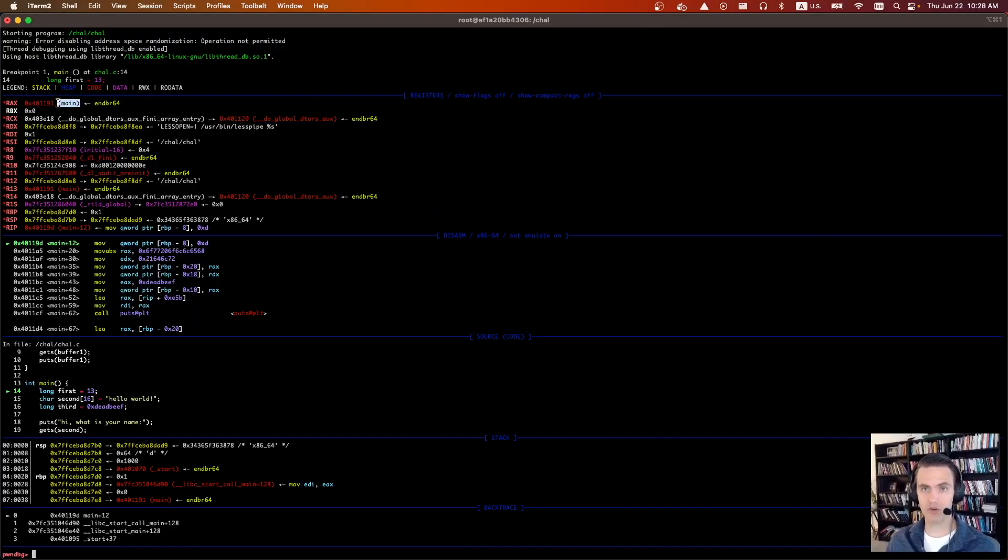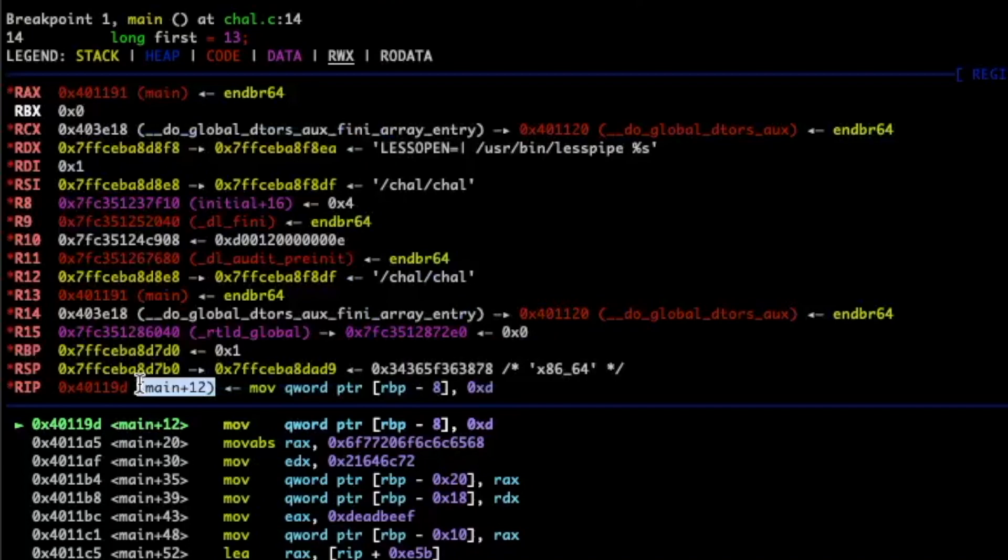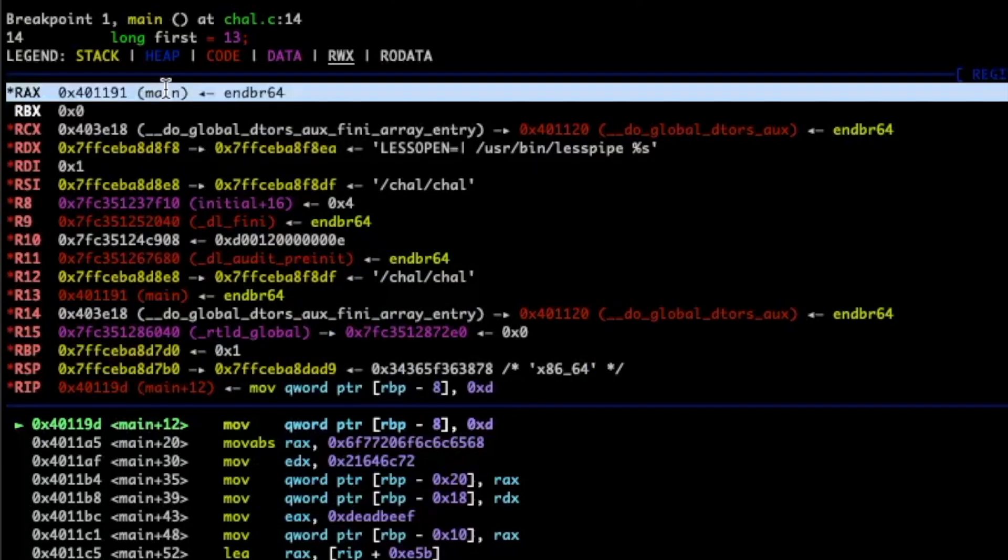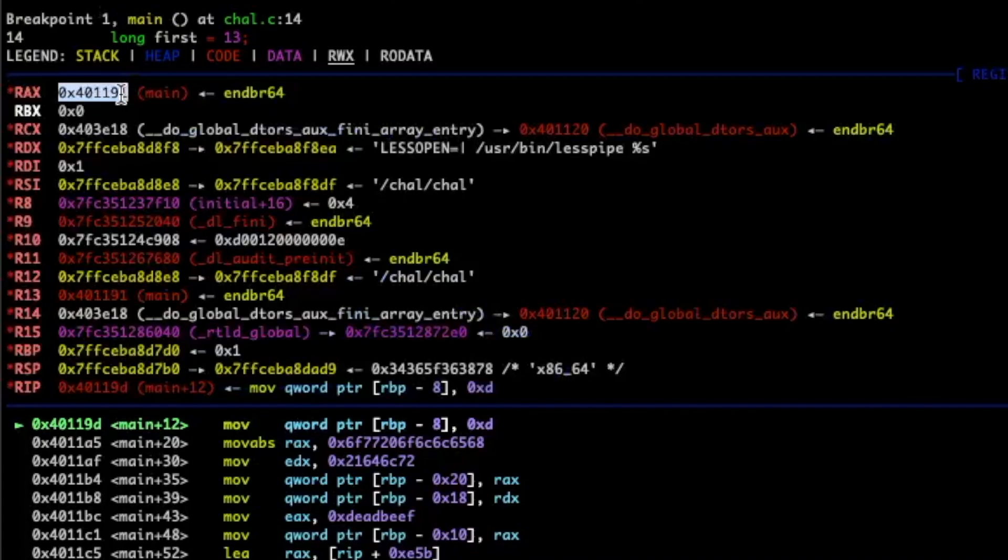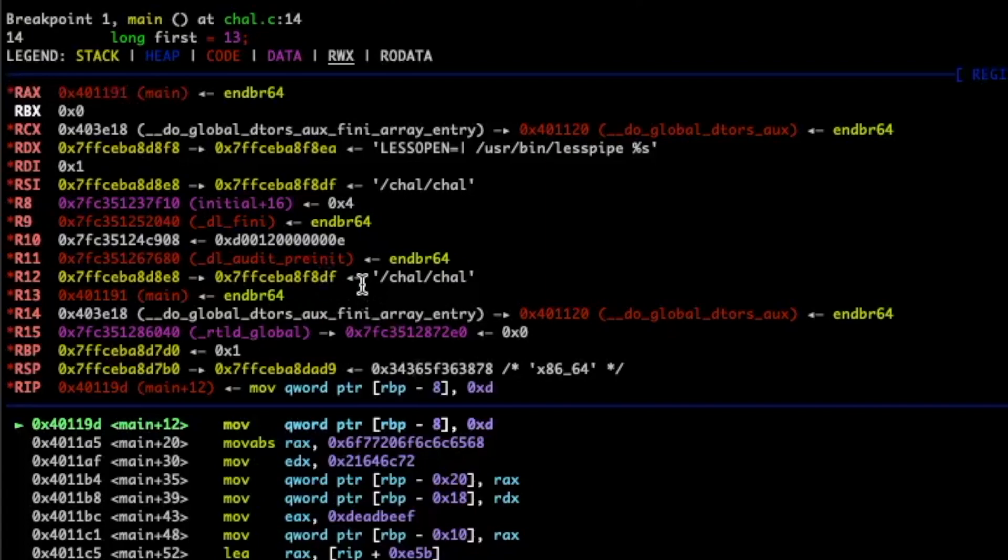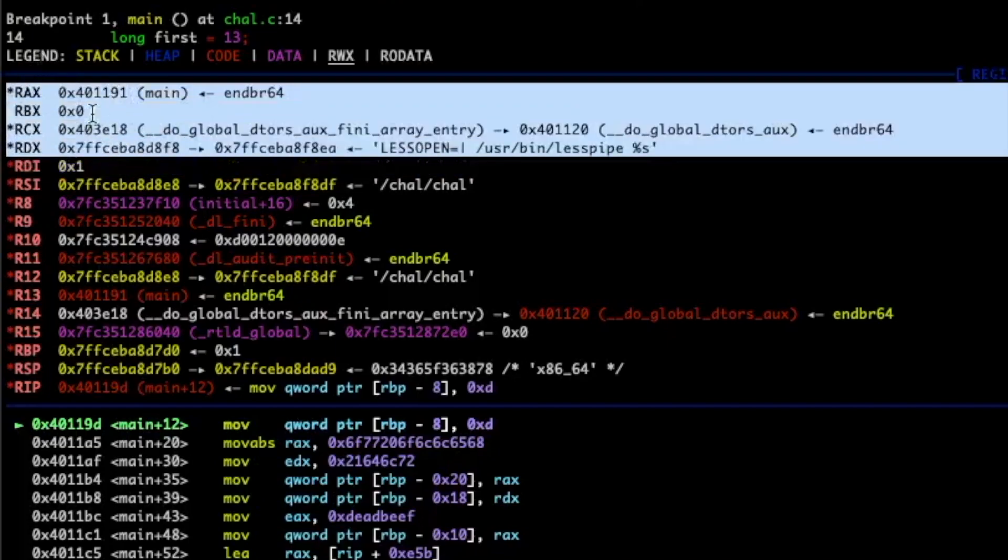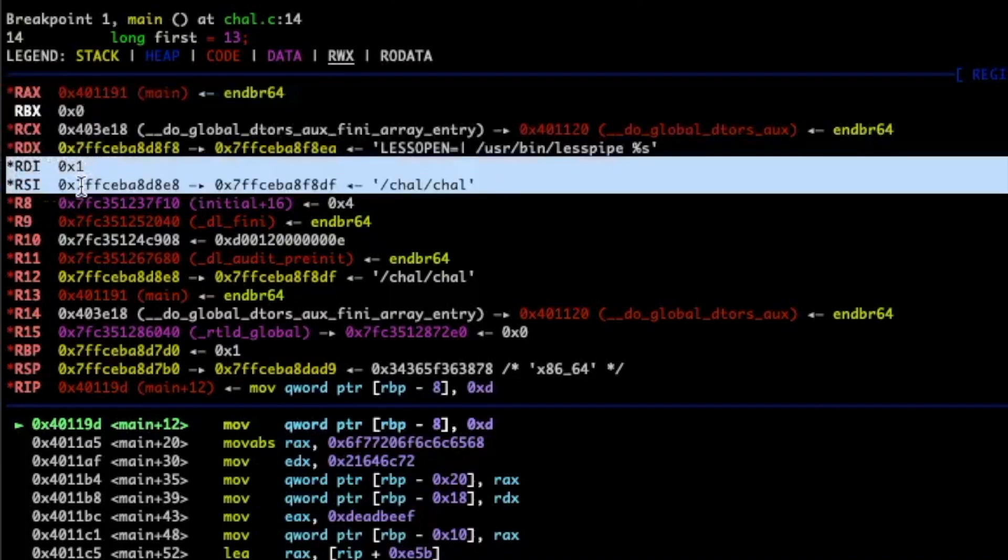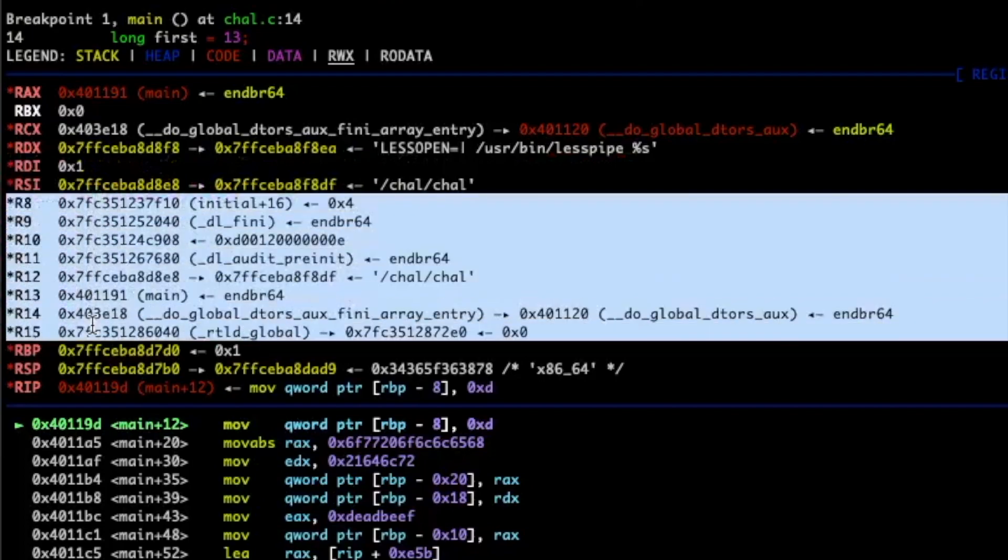Above there we have the registers. So these are the variables I guess that a cpu uses. These are highly efficient and this is how the cpu pretty much does all of its math. Anytime it needs to do something it first loads it into a register and then it'll do some calculation and then it stores it somewhere. So we have the four common registers rax rbx rcx and rdx. Then we have the destination index and the source index. Then we have the numerical registers. Again just general purpose registers.